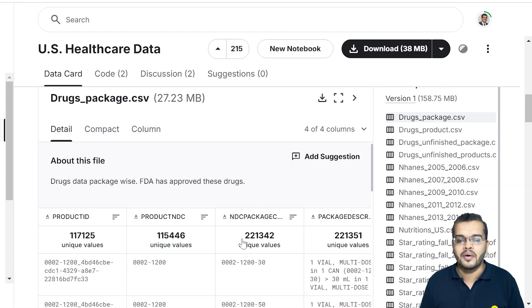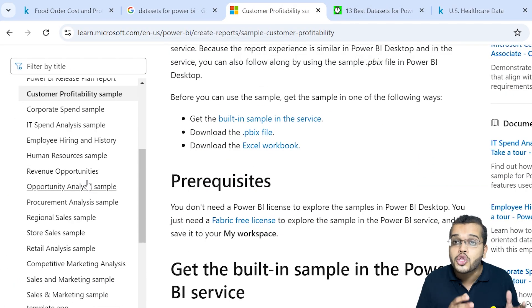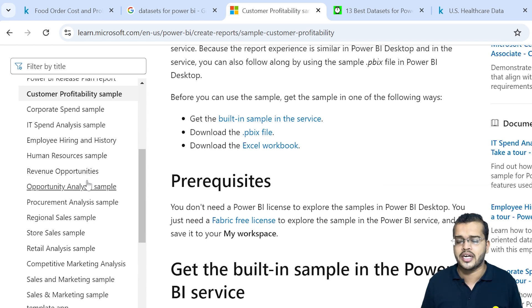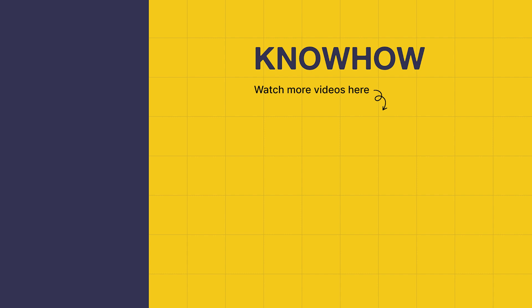These are the different ways to get datasets to work on Power BI projects in Power BI Desktop. The best approach is getting data from Microsoft, since you also get the Power BI file where you can see the complete report, the metrics, and the calculations done. Using these different ways to get data for Power BI projects or data transformation is the best solution to showcase your expertise in Power BI. Thank you for choosing KnowHow Academy — stay curious and keep learning.